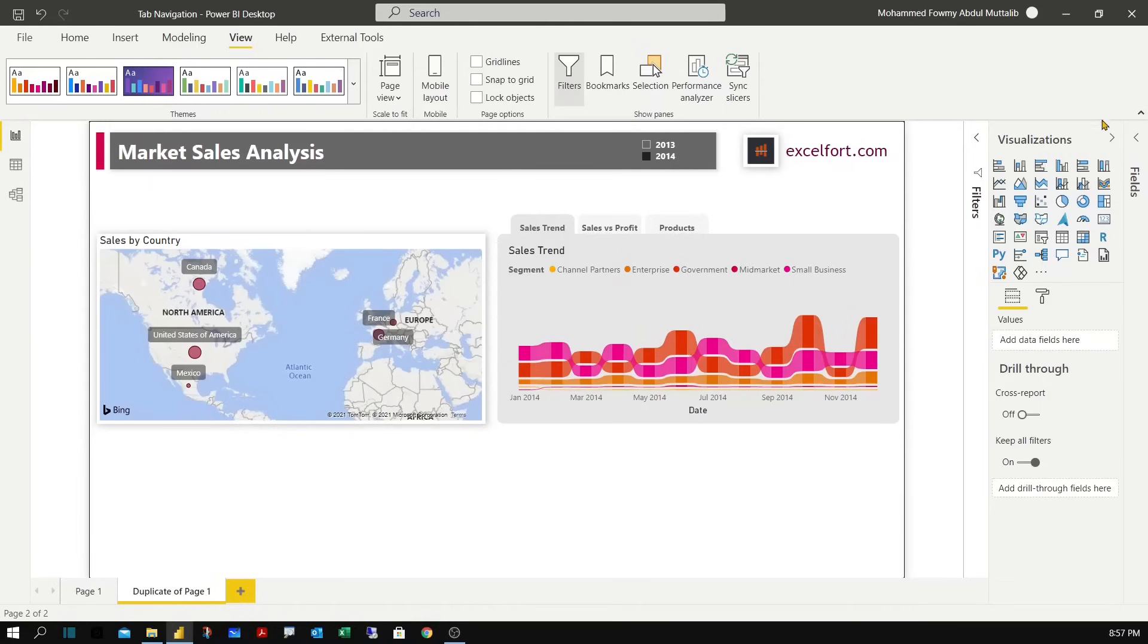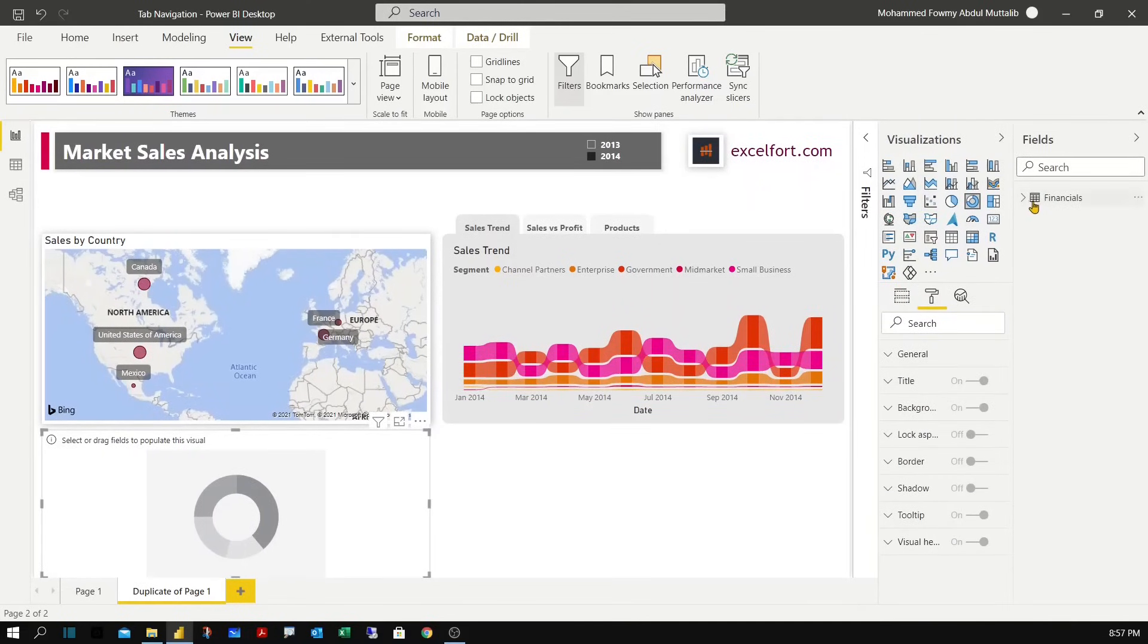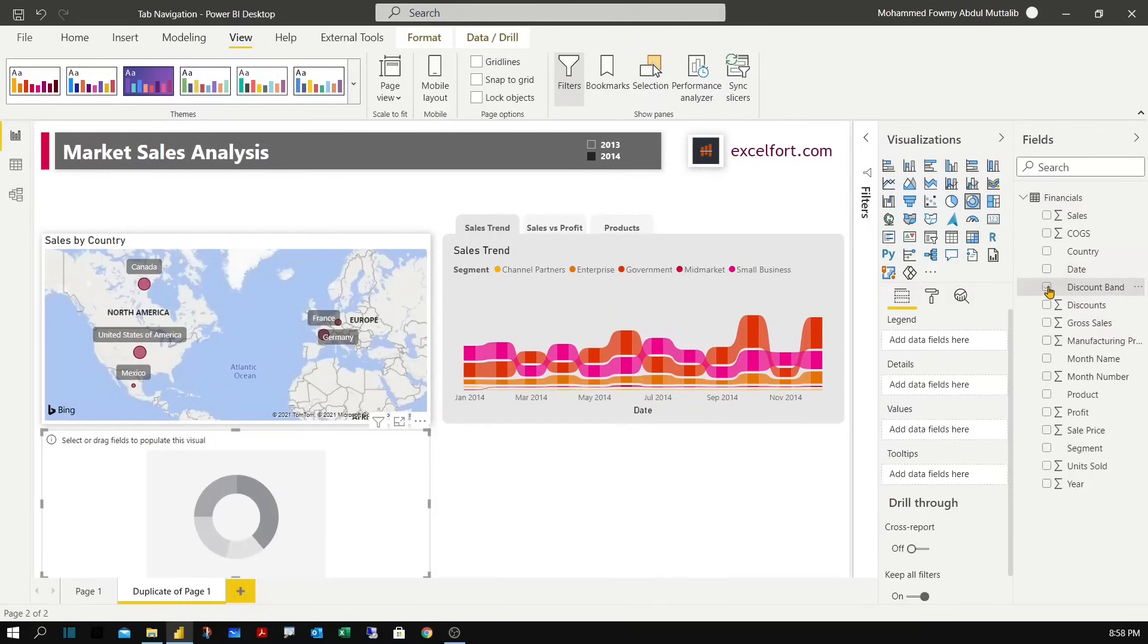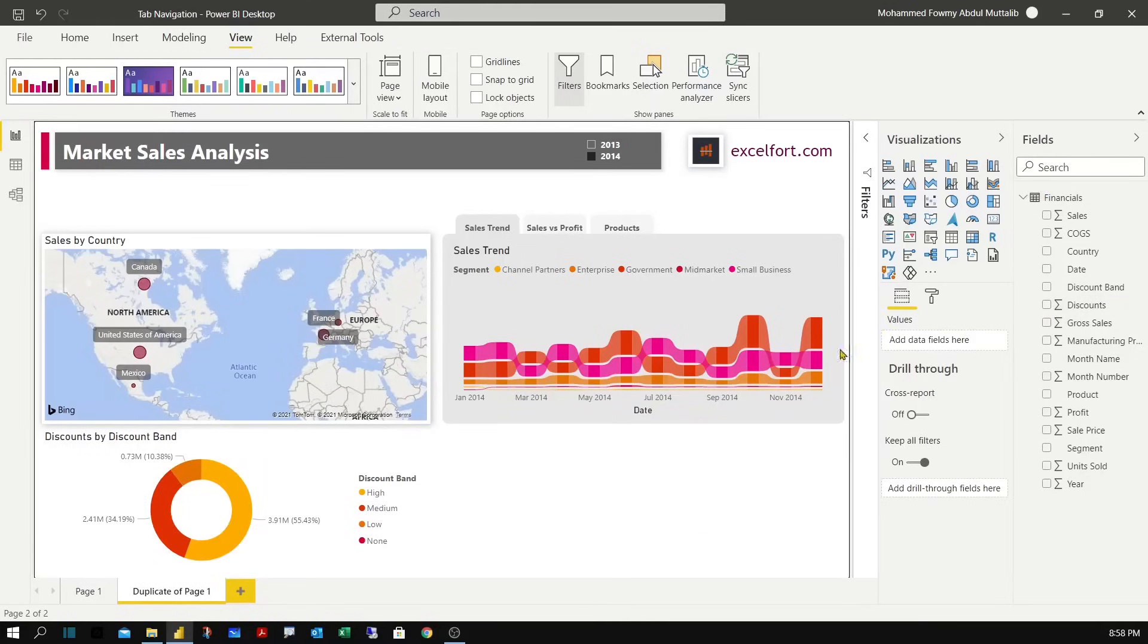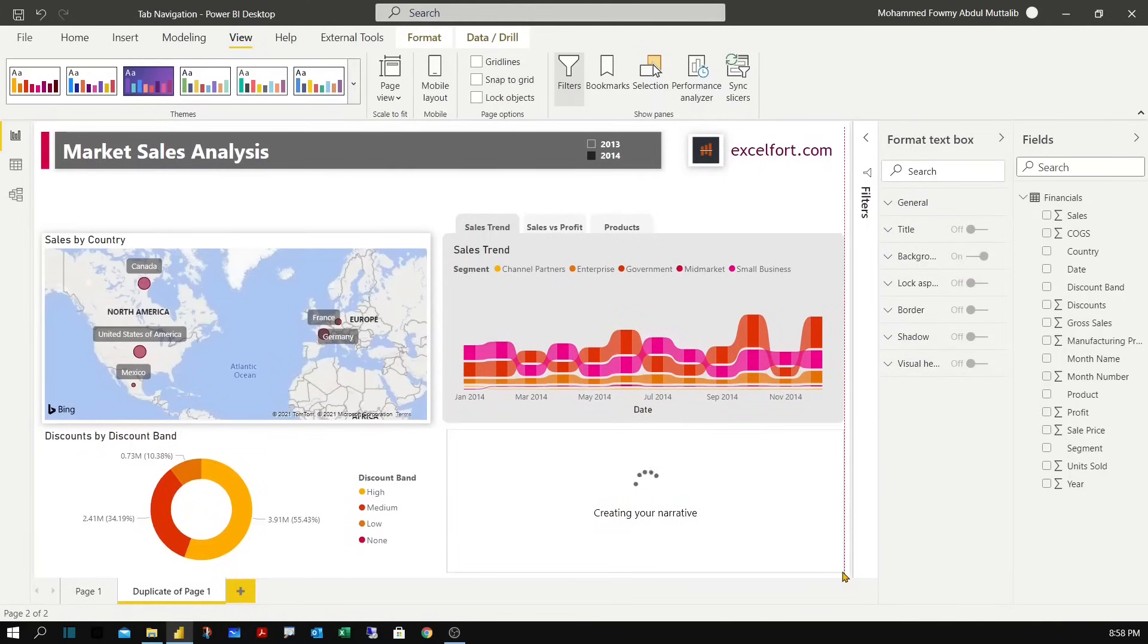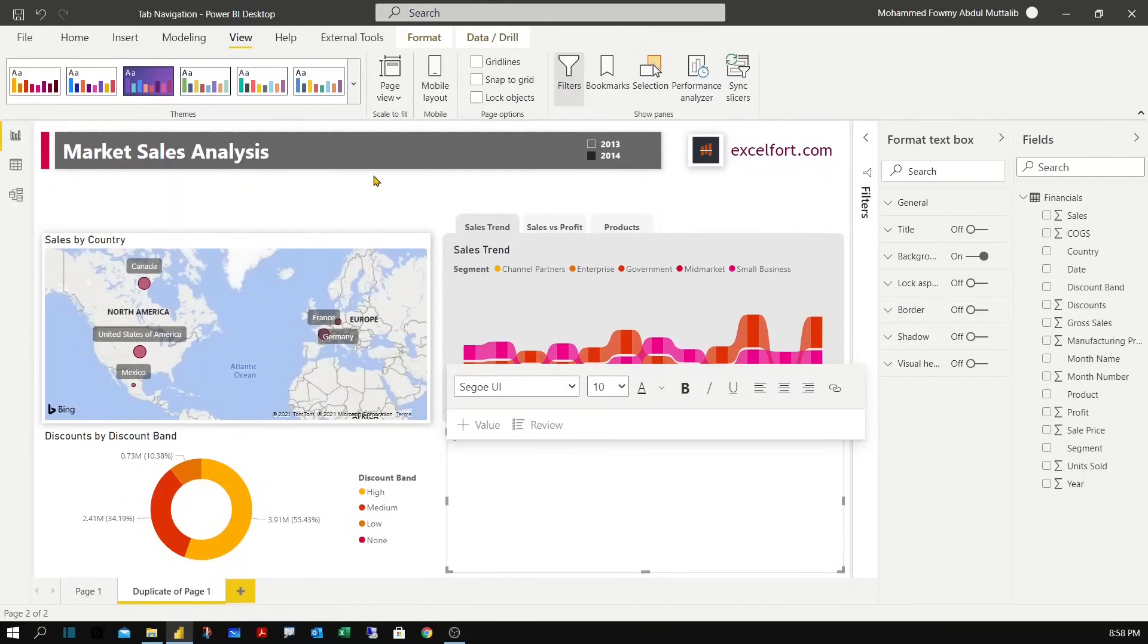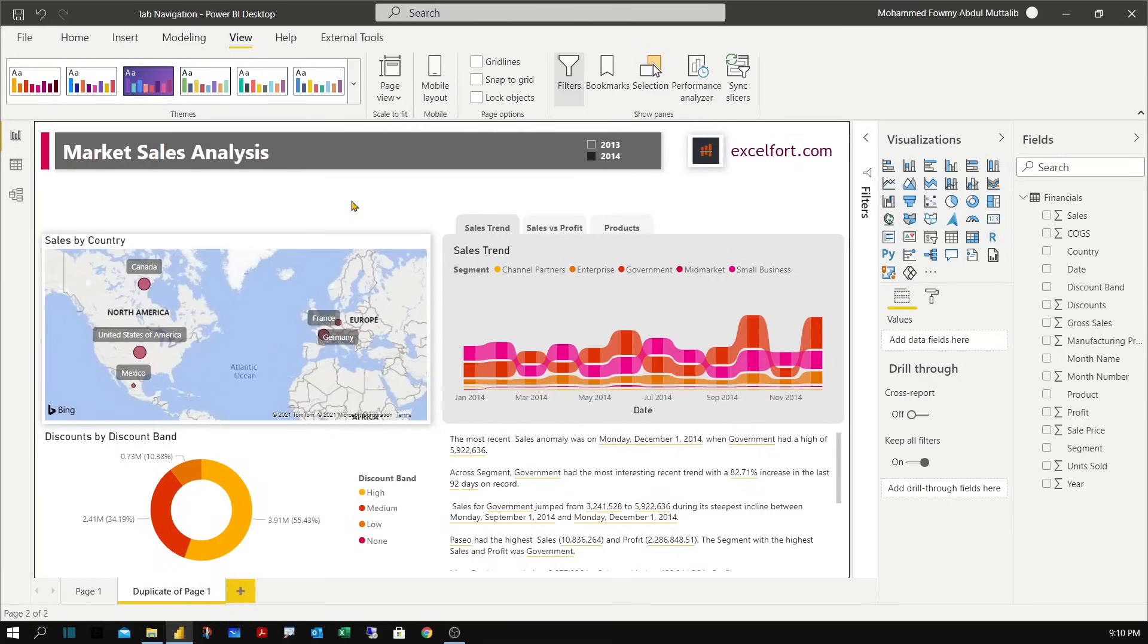So let me add a donut chart. And I want to analyze a discount band and the discount amount. Also let me insert a smart narrative visual over here. I hope you will be able to use this technique in many ways and create user friendly and flexible reports for your users.